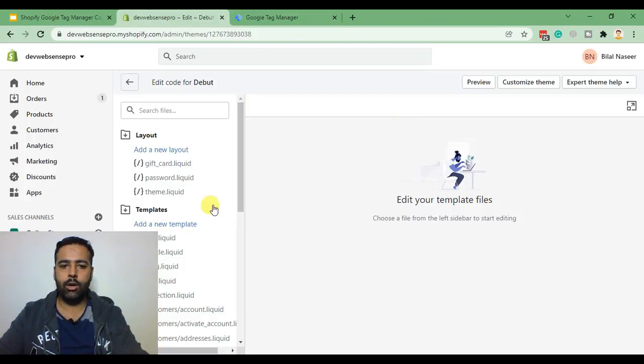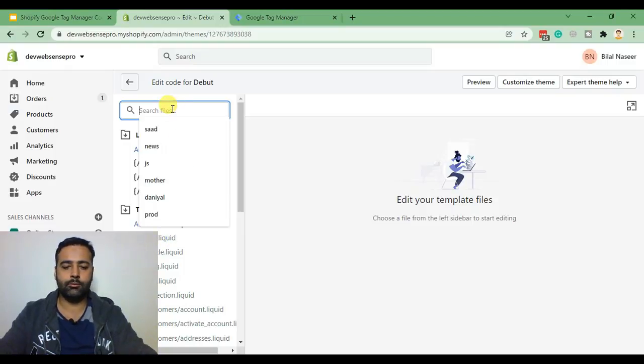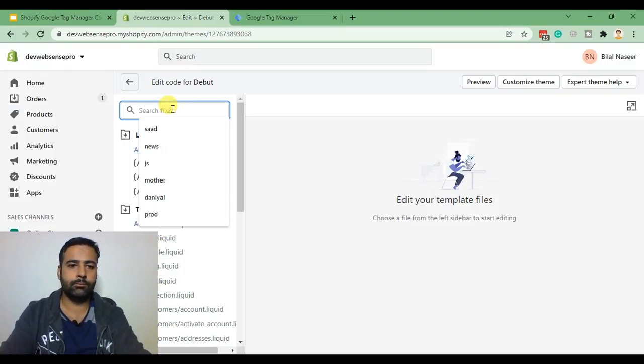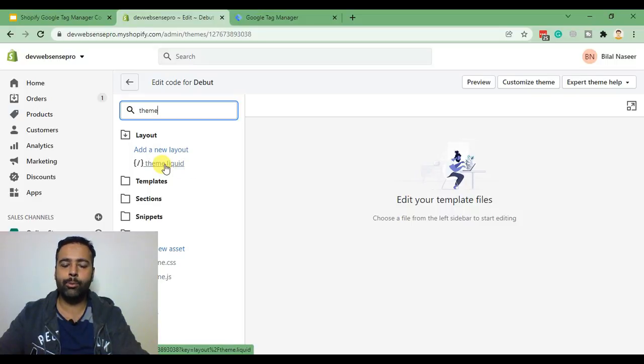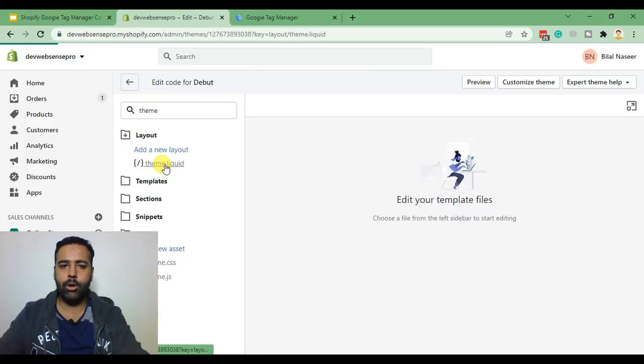and here you need to find theme.liquid file. That's the file where we will be adding our Tag Manager container code